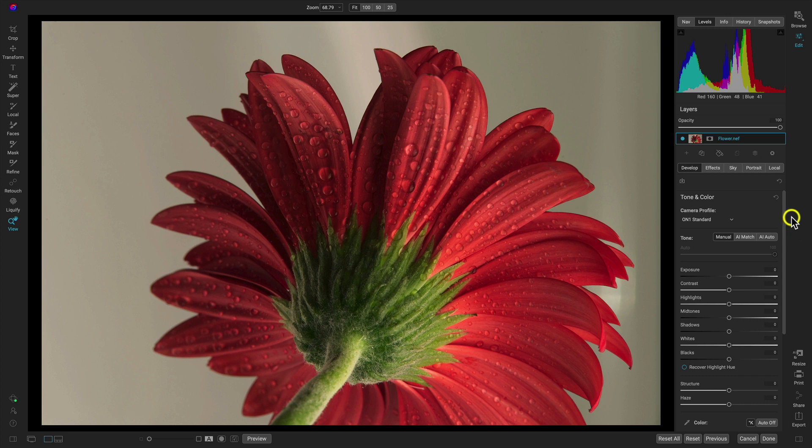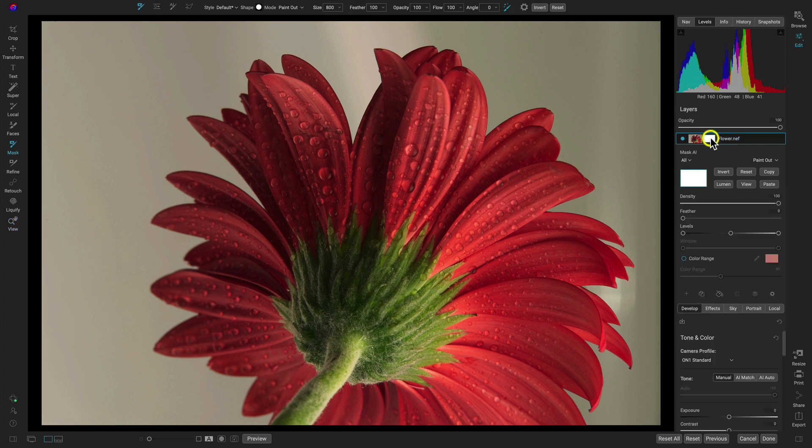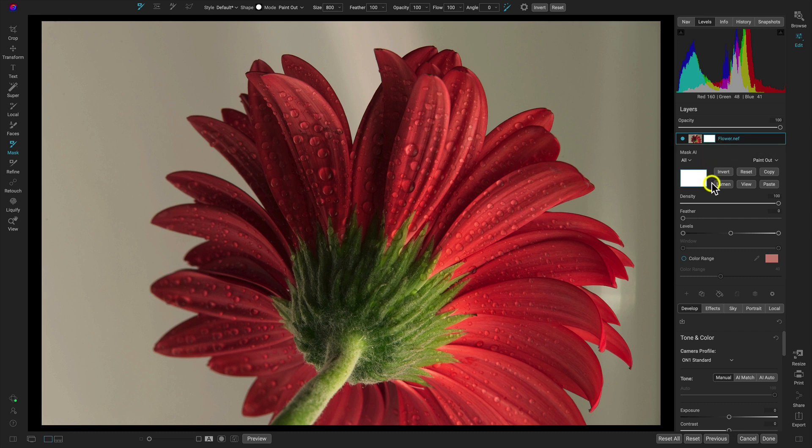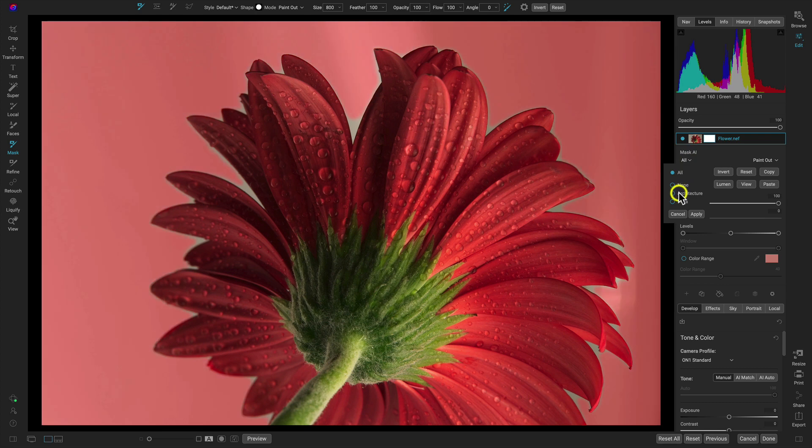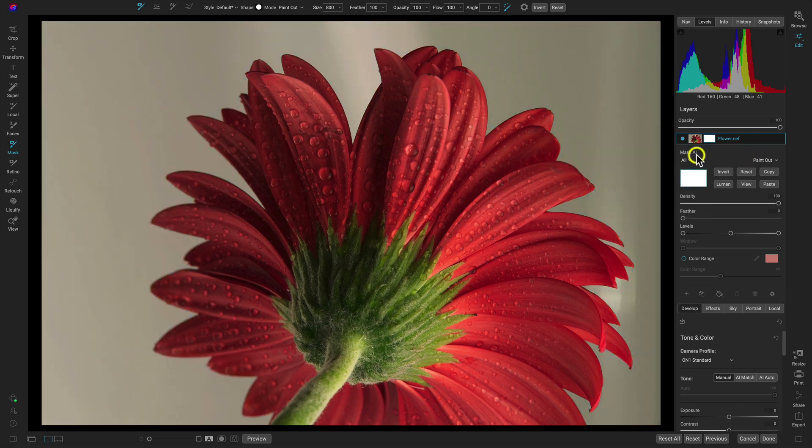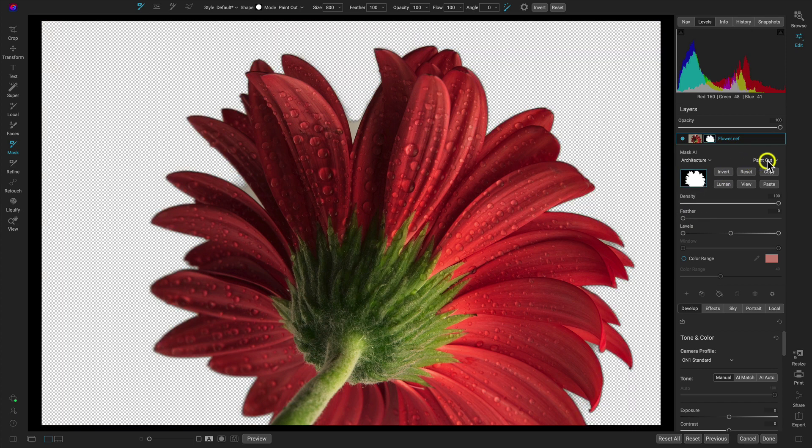So what we're going to do first is we want to remove the background from behind our flower. Let's go into the masking options for this particular layer. Remember, it's the sort of rectangle with the circle in the center of it, and this will show us the masking options. Remember, white reveals and black conceals, so you can see that it's revealing the entirety of the flower. Let's go into this menu like we did in the last lesson, and let's choose the architecture behind the flower. Let's choose it, and let's choose apply.